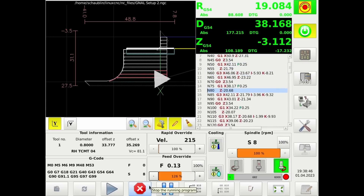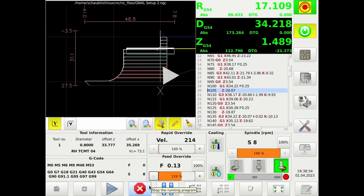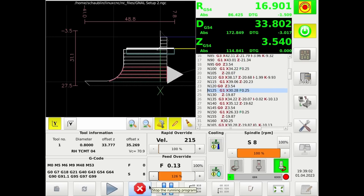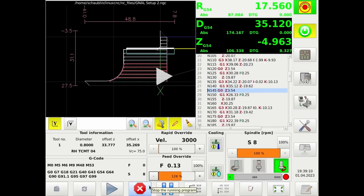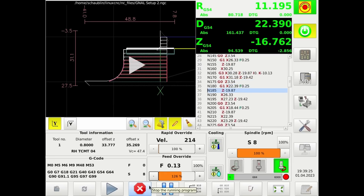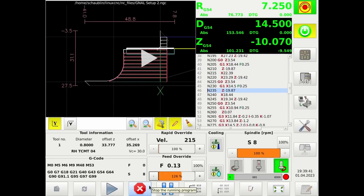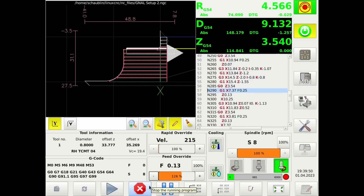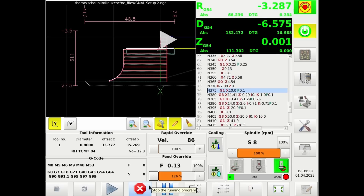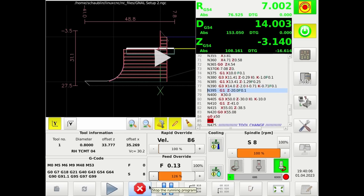The issue with this is it's quite a lot of work to model a part, export the code, import it, test it, verify it, and then run it for a very simple part. And many lathe parts are very simple.